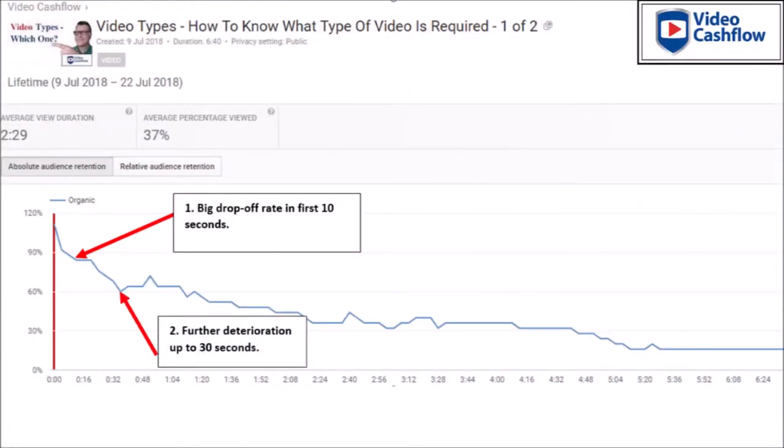Now understanding the importance of ranking on page one for your main keywords, what is the one thing to do from the very outset the video starts playing? It is to immediately capture the viewer's attention. The attention time span of people is about 5 to 10 seconds. And when you check your YouTube analytics for any video, most will show an alarming drop-off in those first few seconds, as typified in this screenshot here.